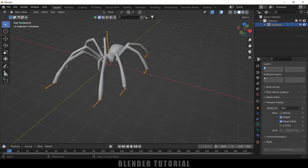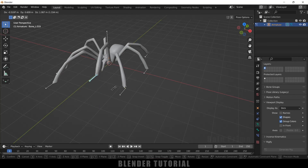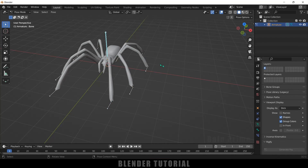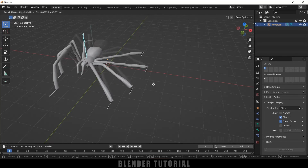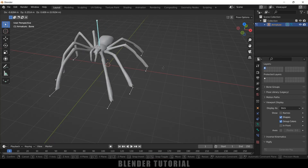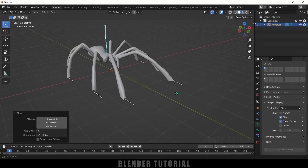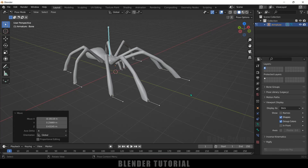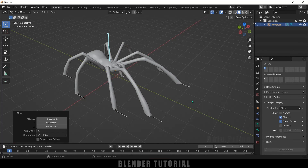In Pose Mode, select any control bone and press G — you can see the mesh is also getting affected. Select the main bone and press G — the whole character skeleton moves together. In this way we can easily add a rig to a spider character in Blender. Hope you guys have learned something new from this tutorial. If you did, please like, share and subscribe to support me. We'll meet in the next video — until then, signing off, take care, bye.